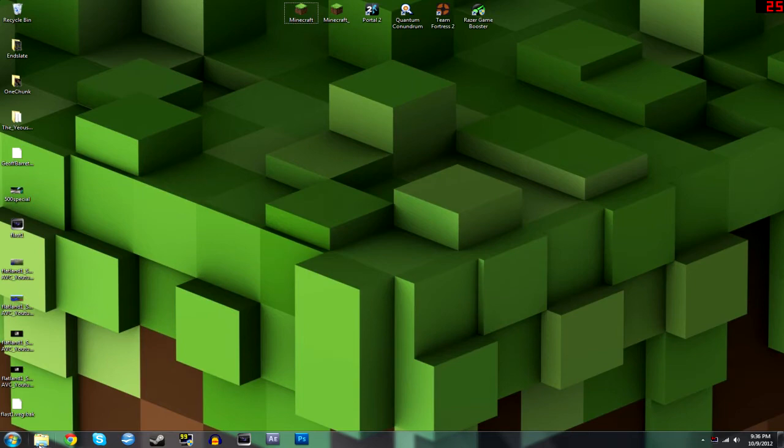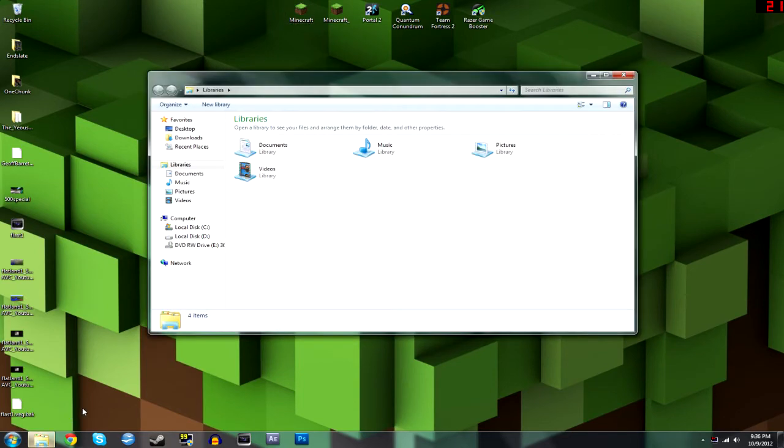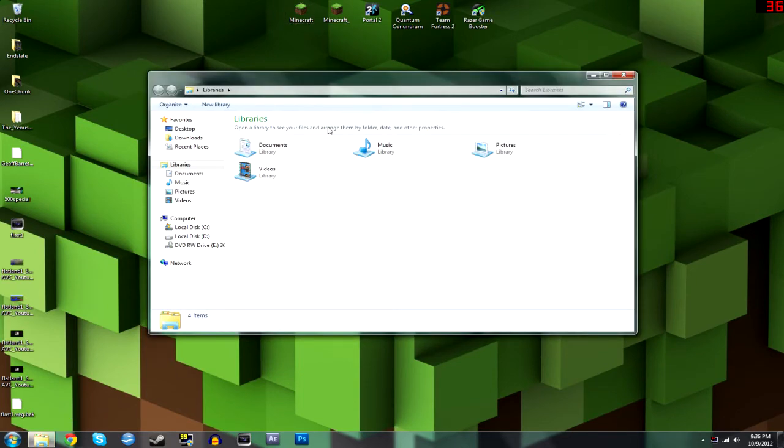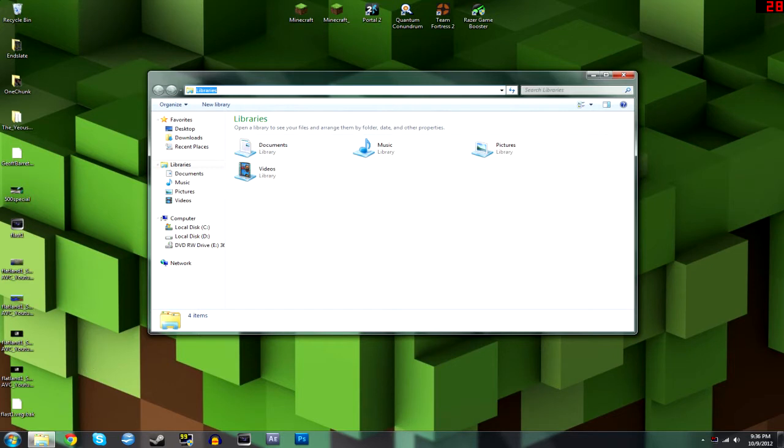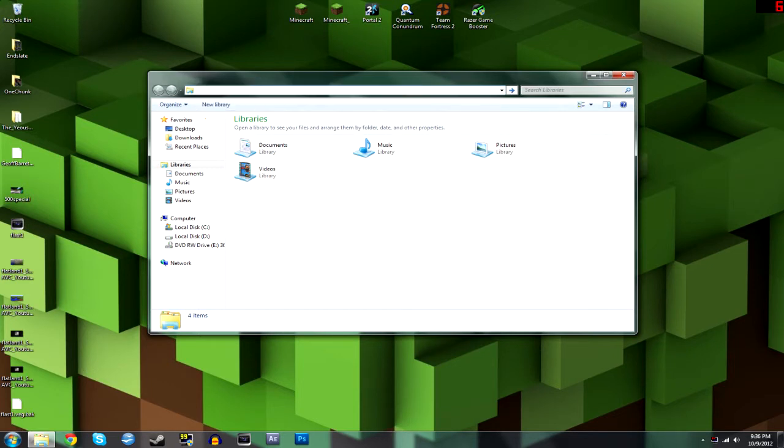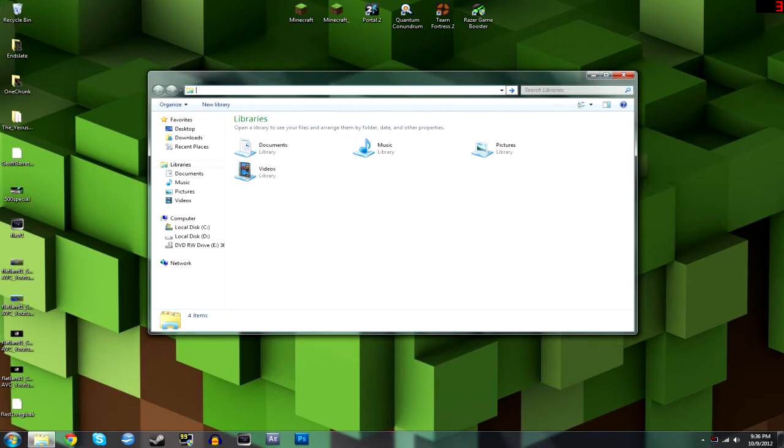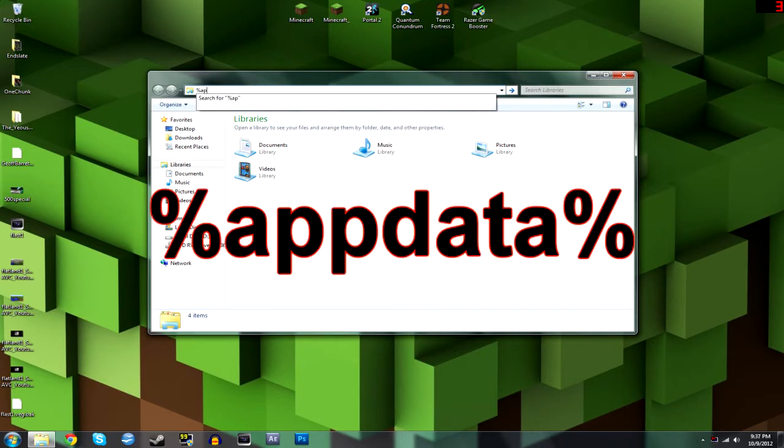You can start by downloading the latest version or whatever version you want to run and just have it somewhere on your computer. But first we need to access the Minecraft folder and you can do that by opening up your Windows Explorer, sorry I couldn't think of the name.